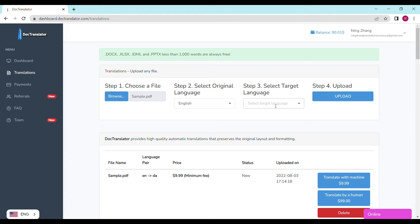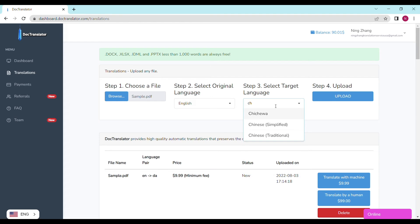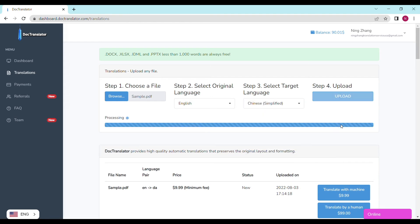It's going to take a couple of seconds to upload your file to doctranslator. We can see the page reloads and the translate button appears. It shows the file name, the language pair, the price, and the status.